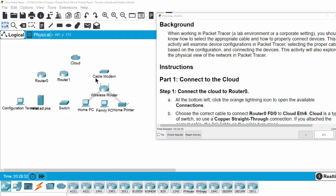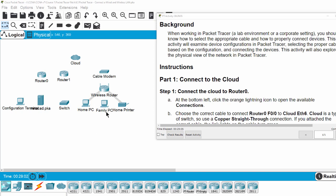When working in Packet Tracer, a lab environment, or a corporate setting, you should know how to select the appropriate cable and how to properly connect devices. This activity will examine device configuration in Packet Tracer, selecting the proper cable based on the configuration, and connecting the devices. This activity will also explore the physical view of the network in Packet Tracer.